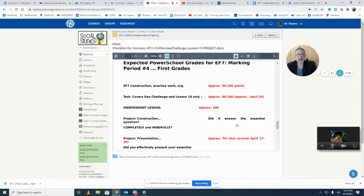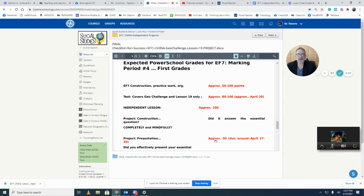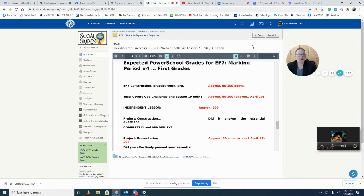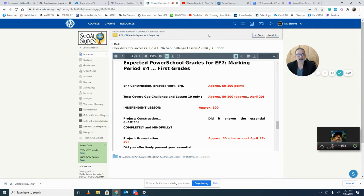These are my guest grades. It looks like construction is going to be 50, your test is going to be about 100, independent assignment is 100, and then your project presentation is 50. So about 300 points total, two total grades: Lesson 19 test grade and your Evidence Folder 7. Does that make sense? So your project becomes part of your Evidence Folder 7 grade. It's not a standalone grade, it's part of the Evidence Folder.